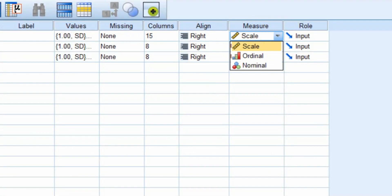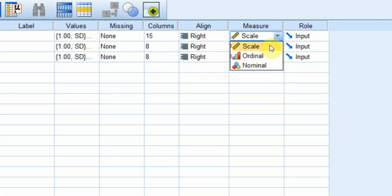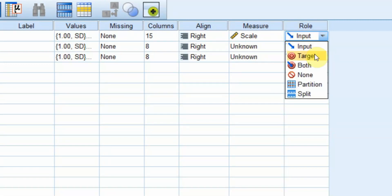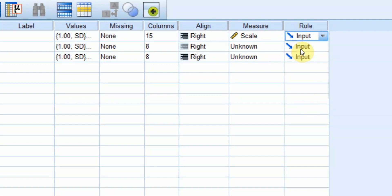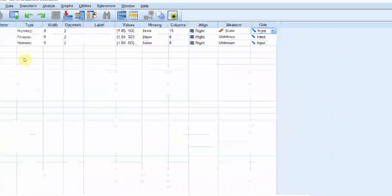This is the measure for this particular item or variable. Is it nominal, ordinal, or scale? Scale means interval and ratio. SPSS combines interval and ratio into scale. And this is input variable target both. If you want to split the file based on this variable, you can do it here as well. In this case, I'm going to leave it for input.